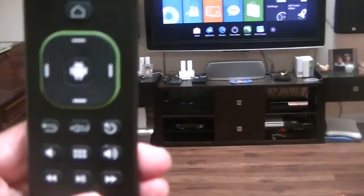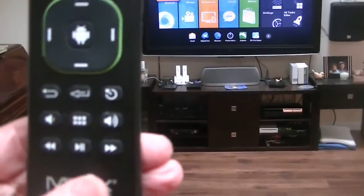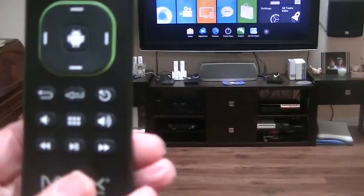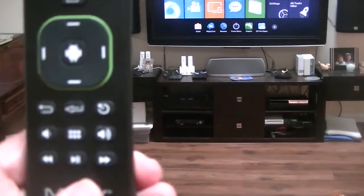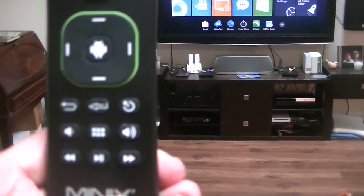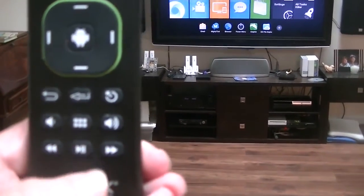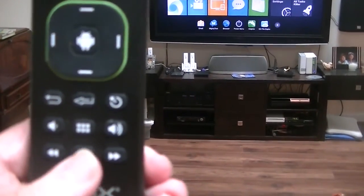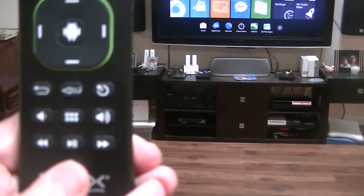Okay, now what we're going to be doing - we're going to be using a remote, and this particular one is the air mouse that came with my Minix Android box. This button right here is the pause and play button.